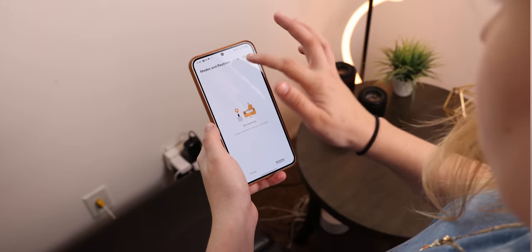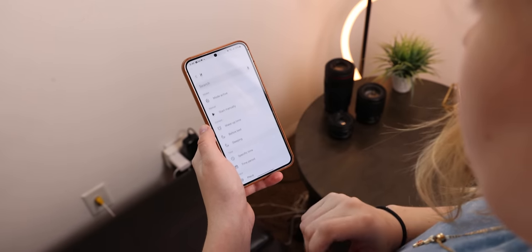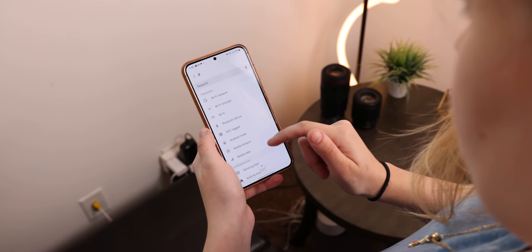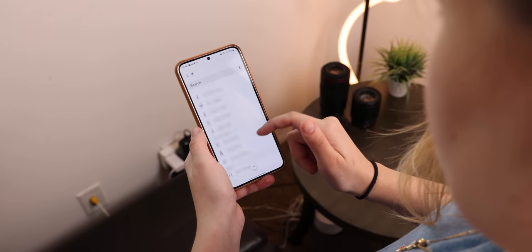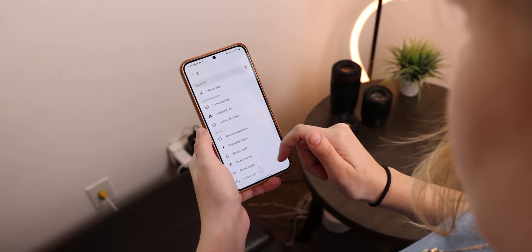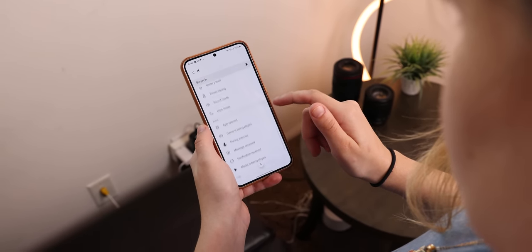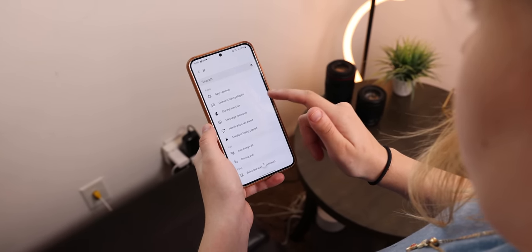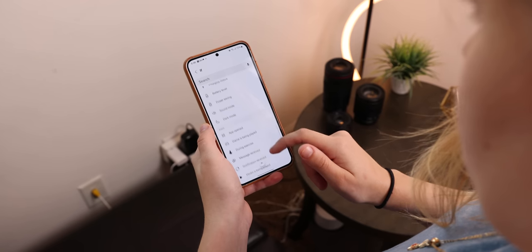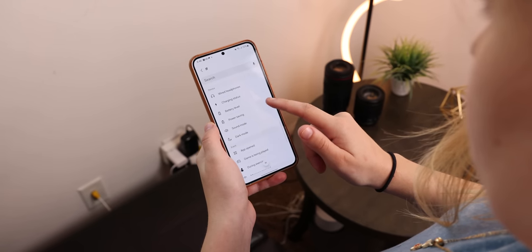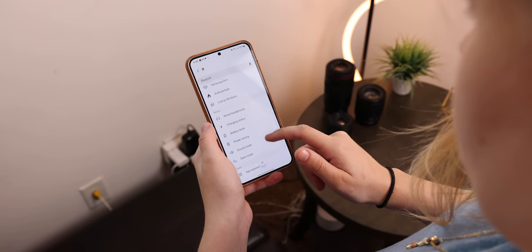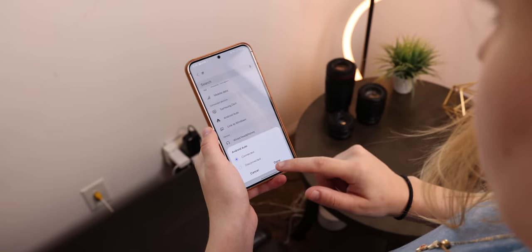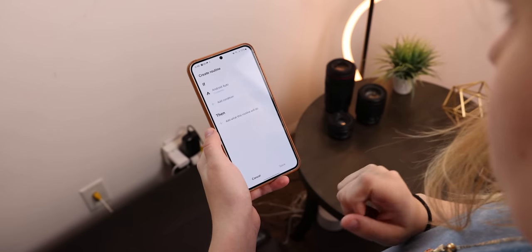Within the modes and routines app you have way more actions to work with. When creating a routine you can now start integrating Android Auto, mobile data, playing media, and more. Trust me, you're going to want to dig through this app because it can seriously take your Samsung to the next level.